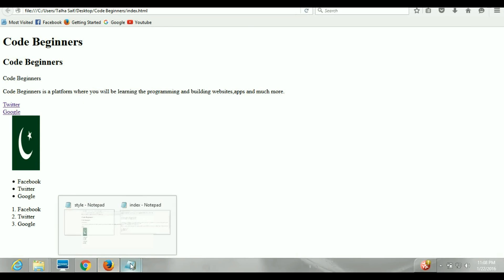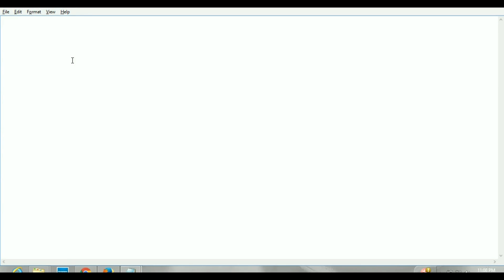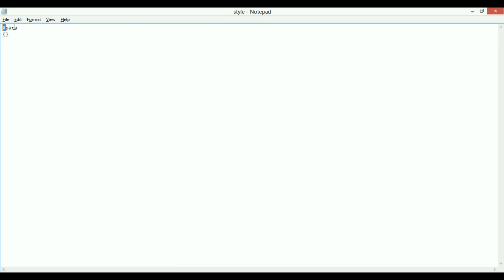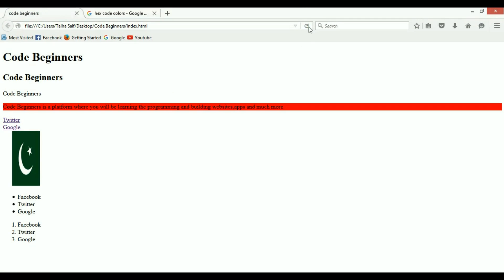Now in the stylesheet, to use an ID you reference it with a hash symbol — so #para. Let's set background-color to #FF0000. Save this, come back to the browser and refresh — there you go, you get the same impact using an ID as you got using the element selector directly.